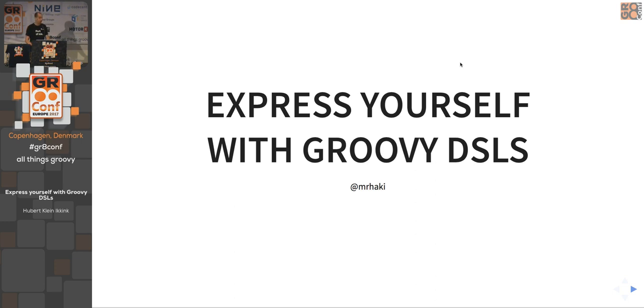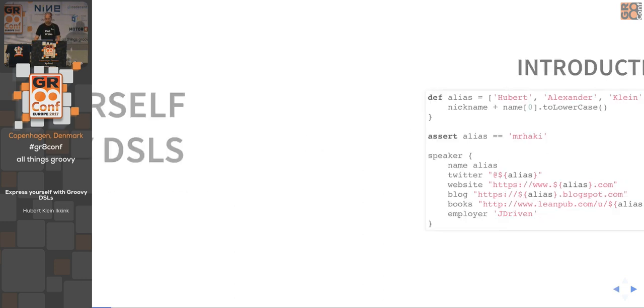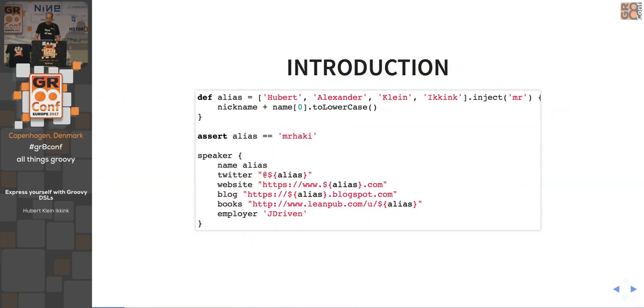If you're new to Groovy you'll learn some other stuff as well, and if you're not new to Groovy, hopefully the stuff I will show is not already known by you.